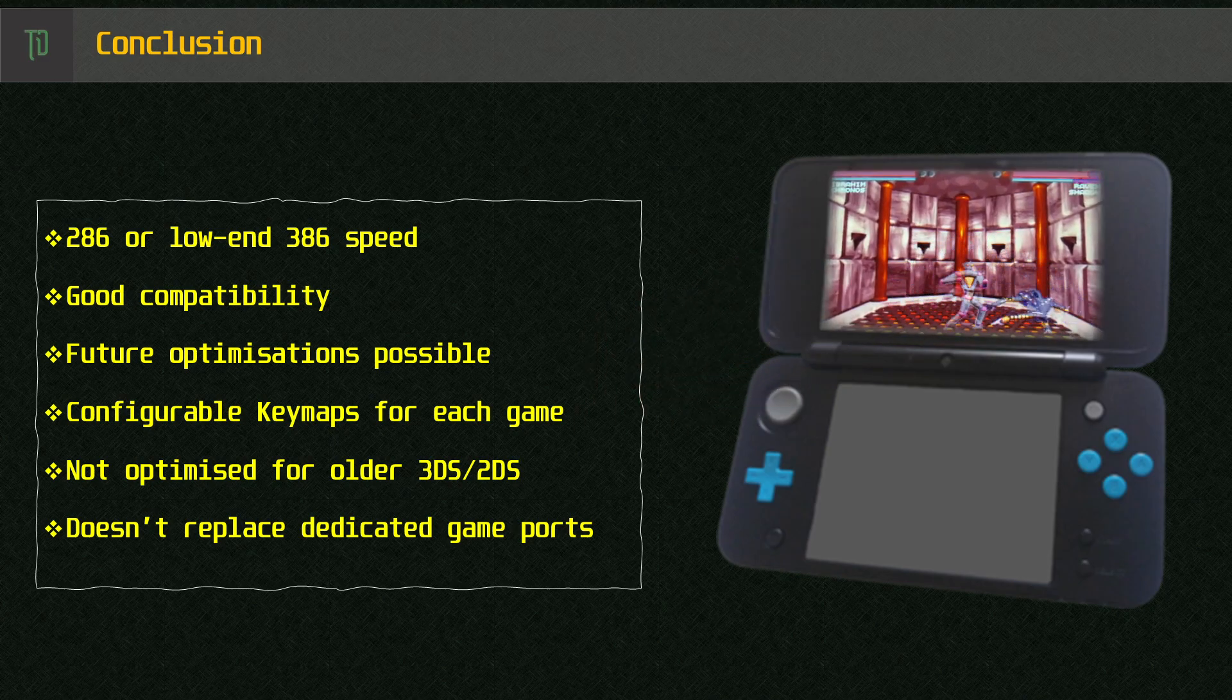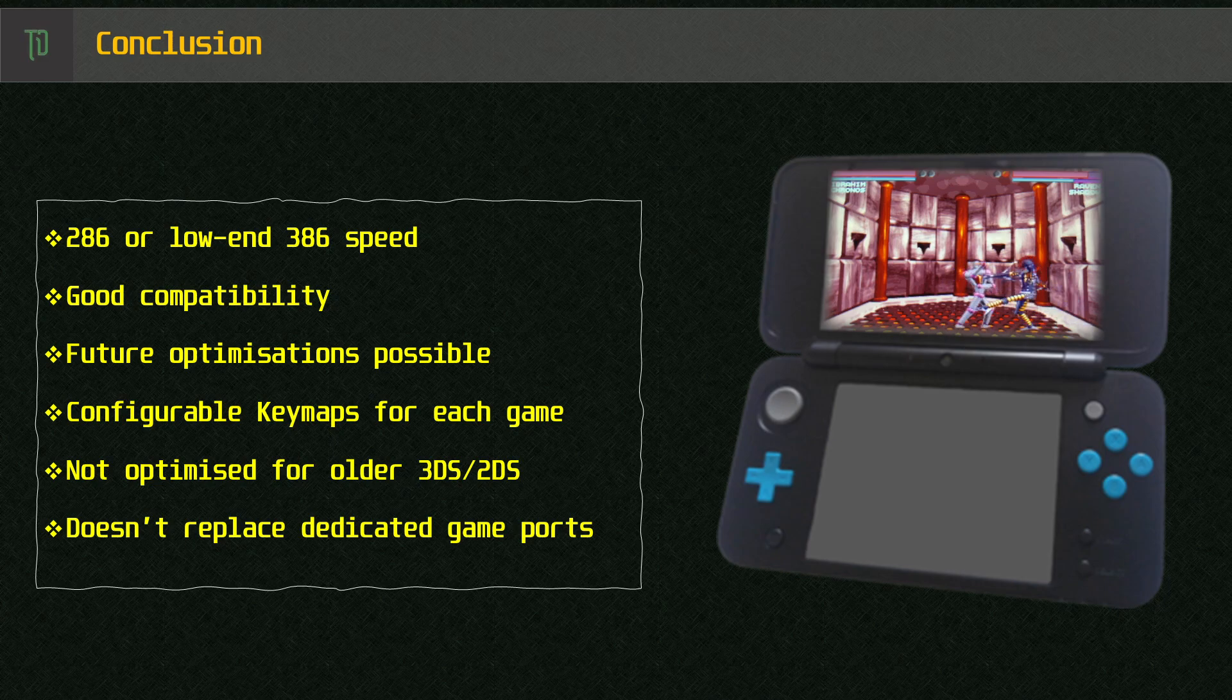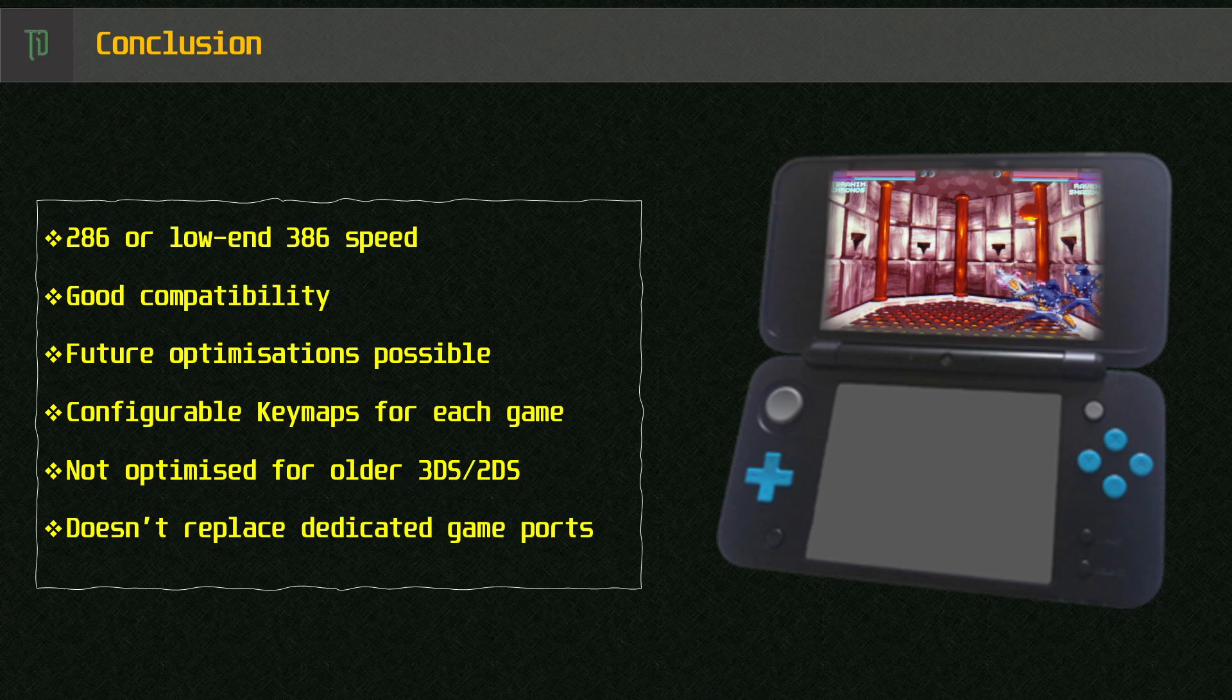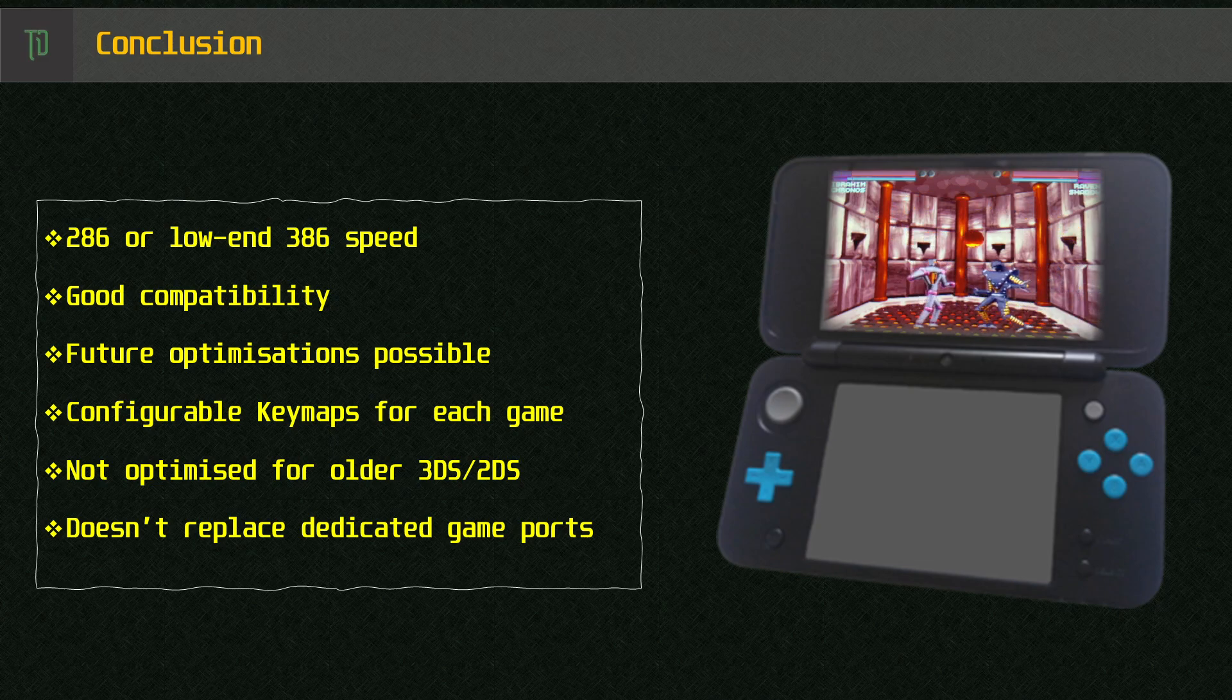And with some config tweaking, I'm sure you could get this running better than I did. I recommend if you want to play some of the more higher end DOS classics like Quake, Doom and Duke 3D, you best stick to the homebrew ports rather than trying to run them on DOSBox.